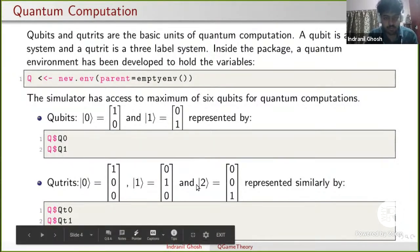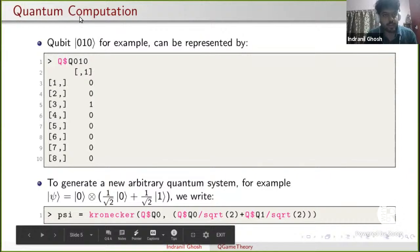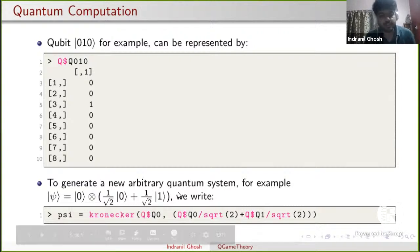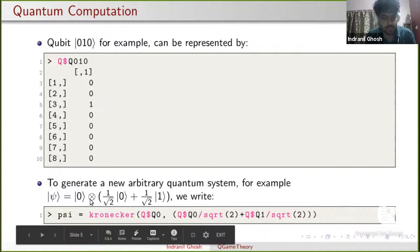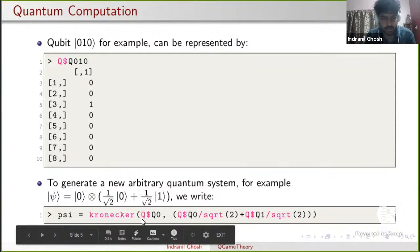A simple quantum state like Qt(0,1,0) can be represented by writing Q$Qt(0,1,0) and it will give the vector representation. We can also generate arbitrary quantum systems. For example, |ψ⟩ = |0⟩ ⊗ (1/√2 |0⟩ + 1/√2 |1⟩) can be written with the Q game theory package as: psi <- Kronecker(Q$Q0, Q$Q0/sqrt(2) + Q$Q1/sqrt(2)). Running psi in the R Studio console gives the column vector representation. We can also perform measurements on these quantum states using the Q_measure function from the Q game theory package: Q_measure(psi) gives a probability distribution plot.